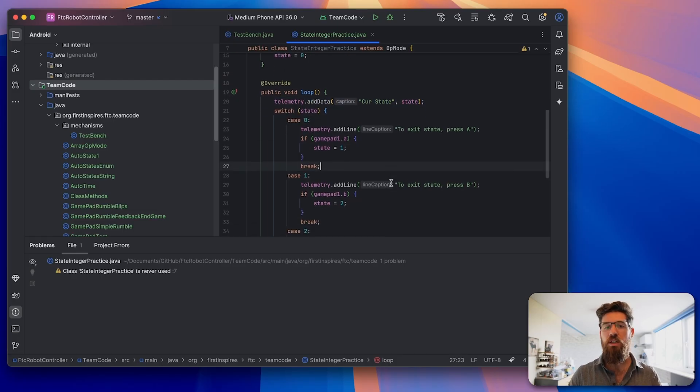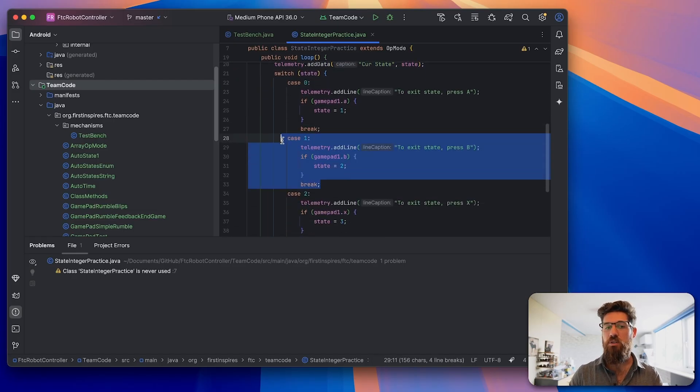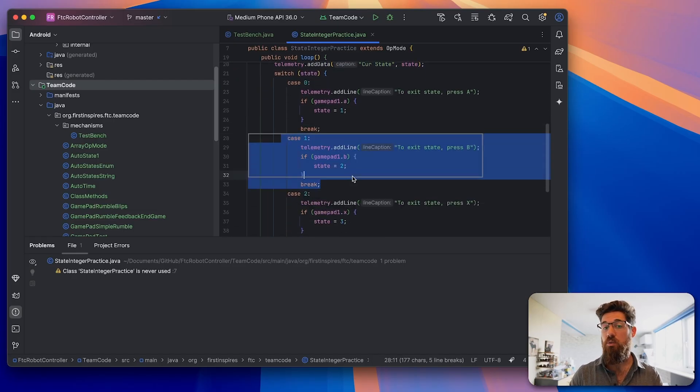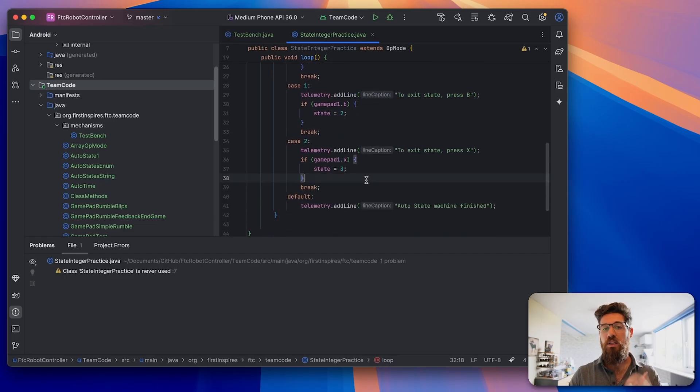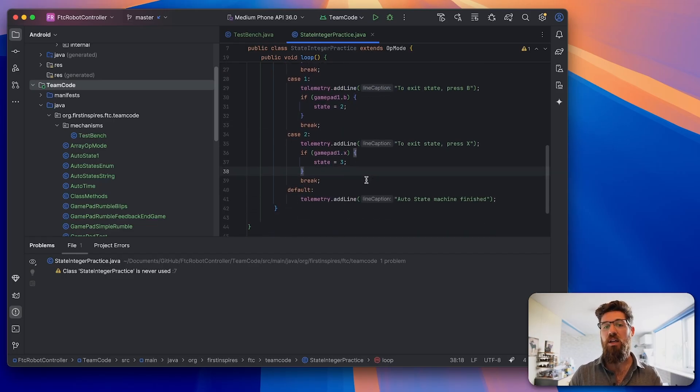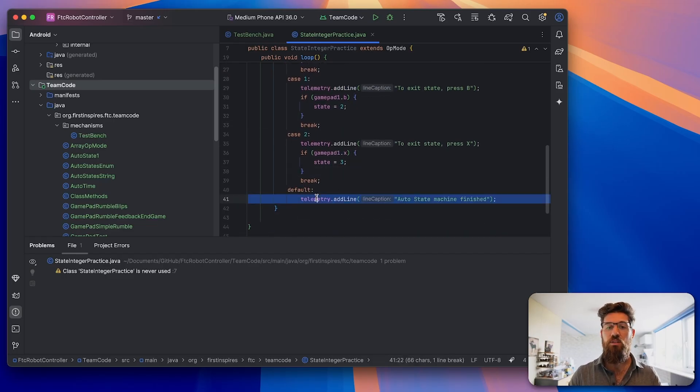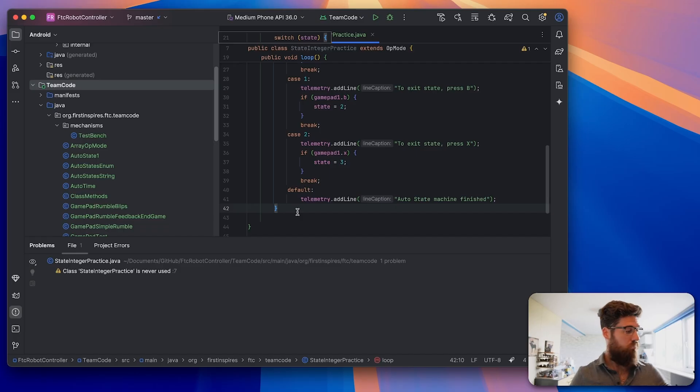Once we break out of that state, it goes into case number 1. Again, it would be the same thing for section B and then gamepad X, and eventually we're going to run into that auto statement.